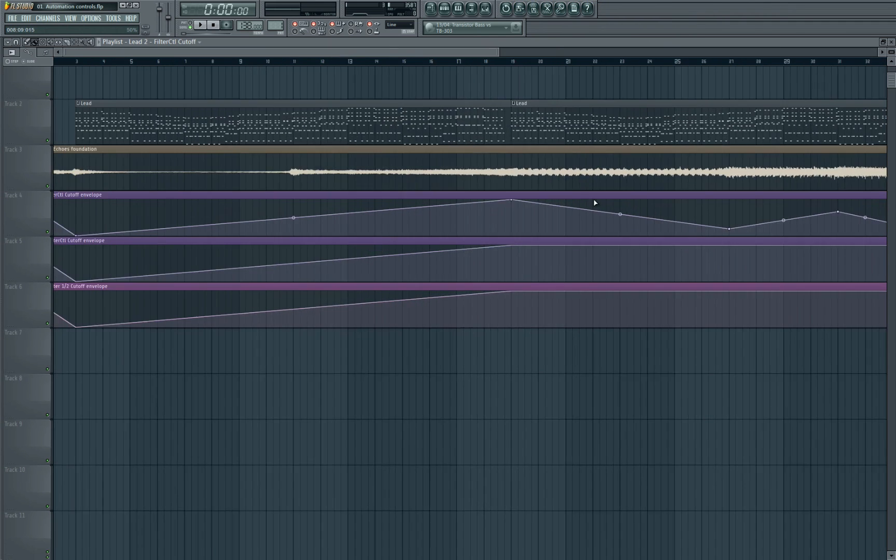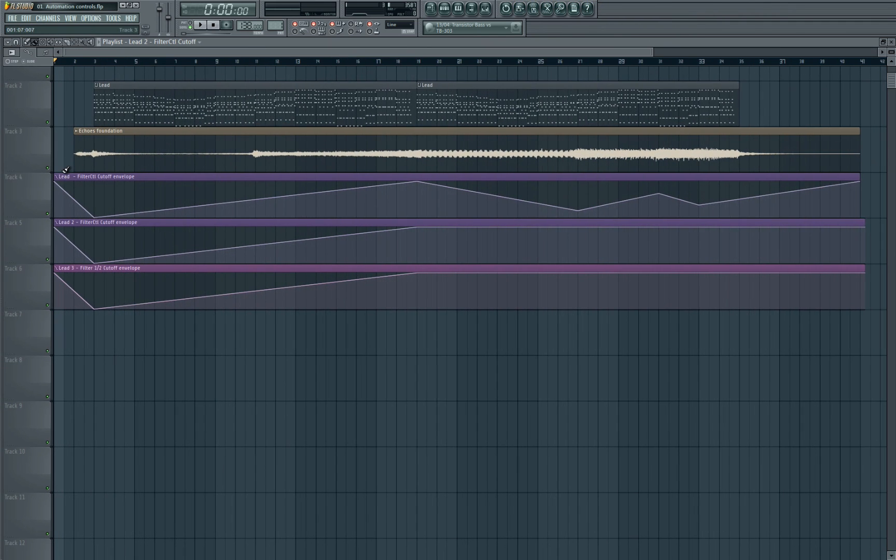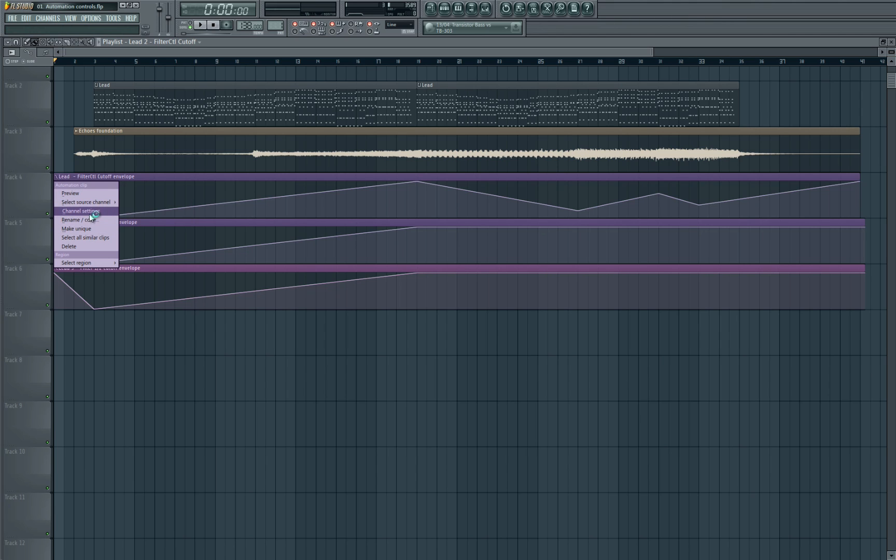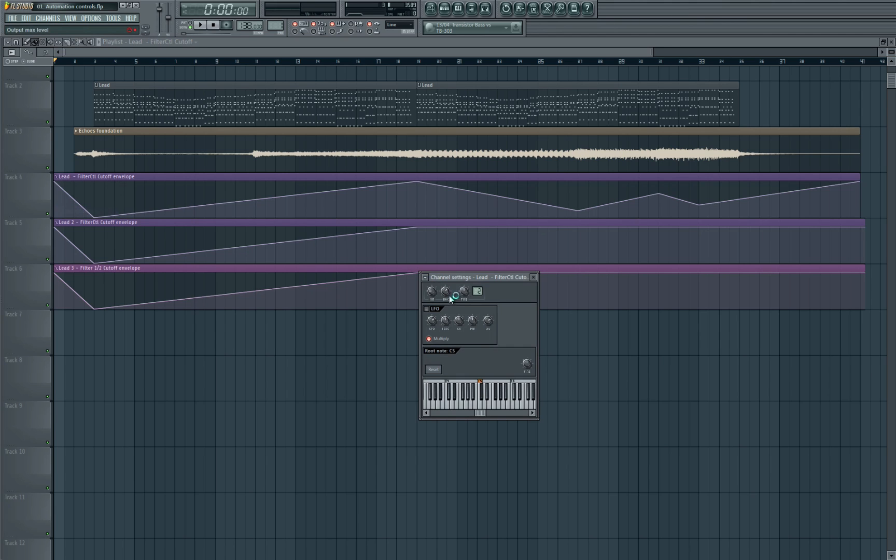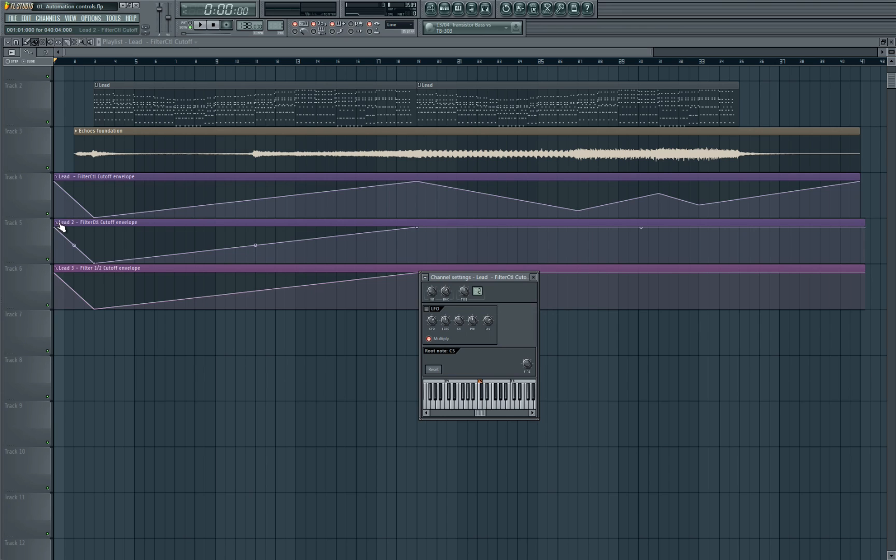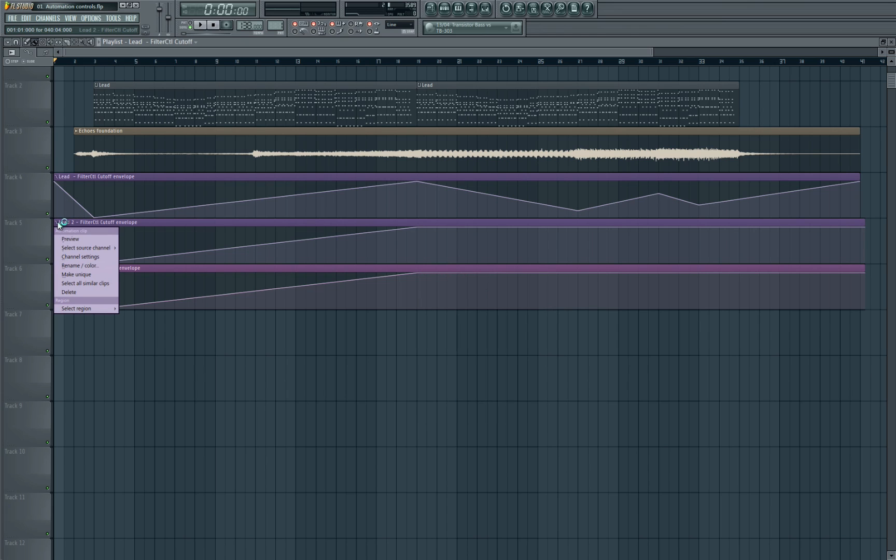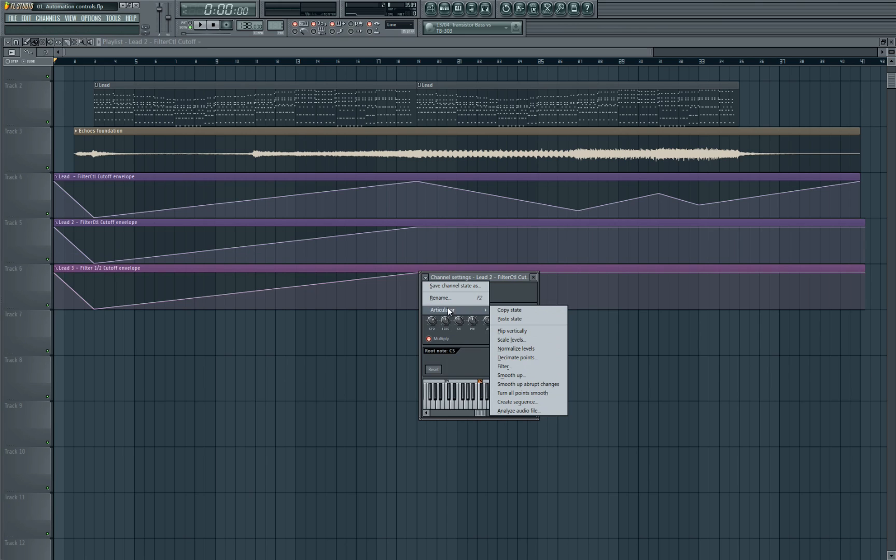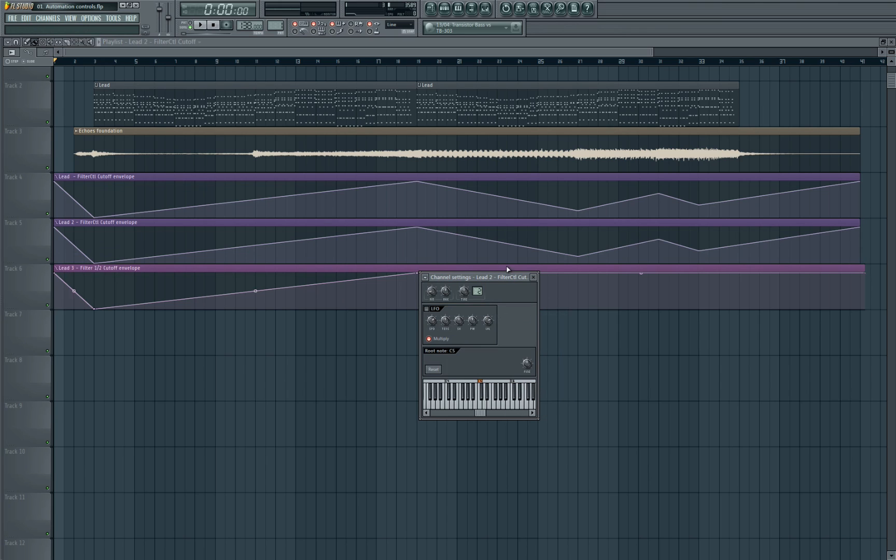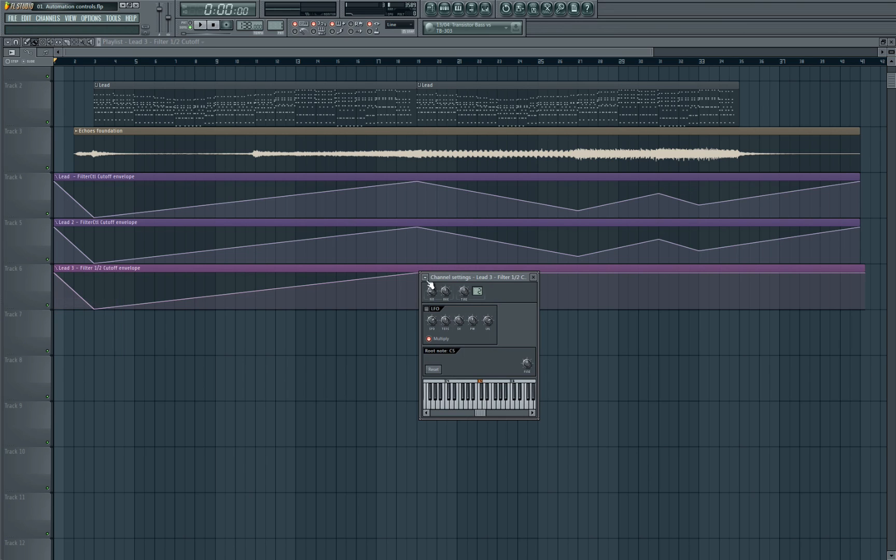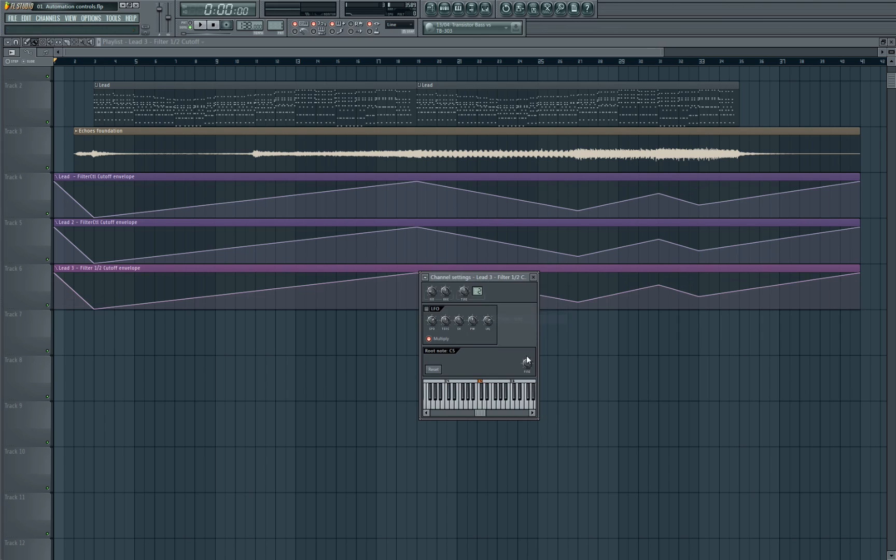So what we can do is we can go into our automation settings again, but this time we're going to go along to the far left at this squiggly line. We're going to click on there, then we're going to go to channel settings. And then we're going to go to articulator and we're going to hit copy state. And then we're going to paste that down, articulator, paste state. And there we go, it's copied the exact automation setting from the top one into the second one. And paste state again.